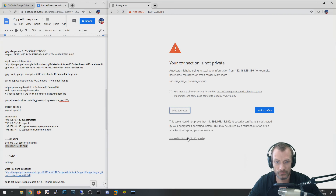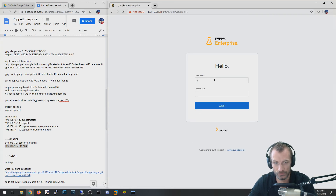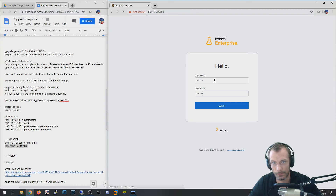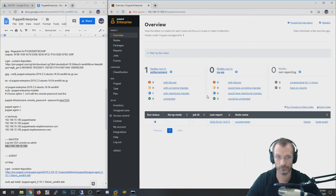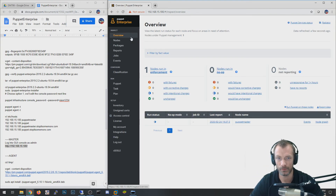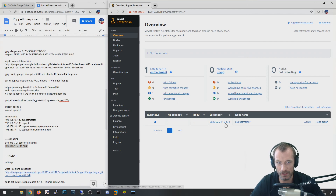Now I should be able to log in with the password I just set, and there we go. Puppet Enterprise is installed and ready to have agents connect. We'll leave this here and head over to the agent.